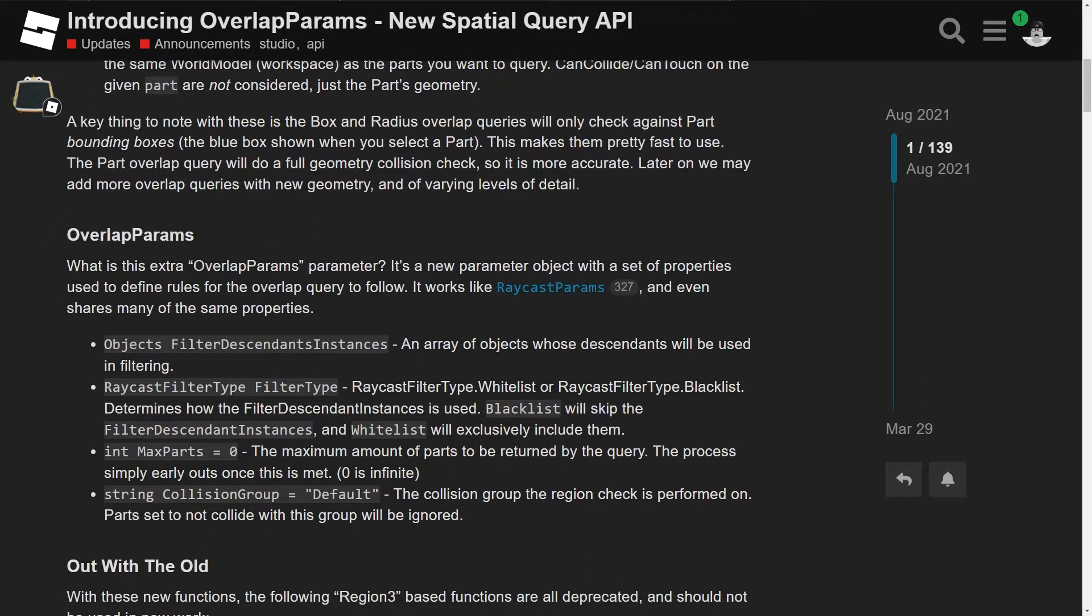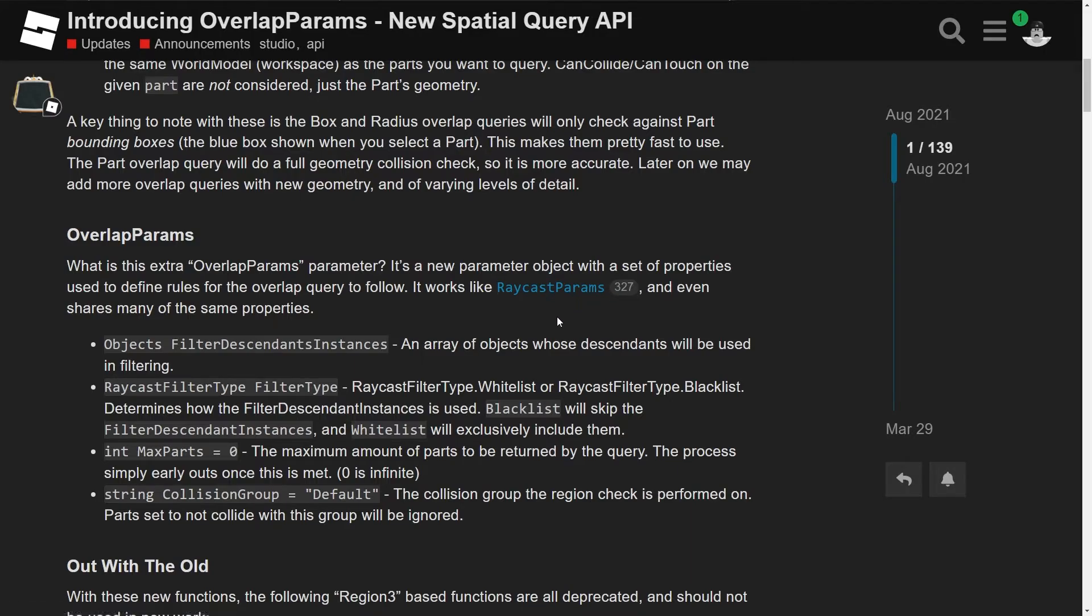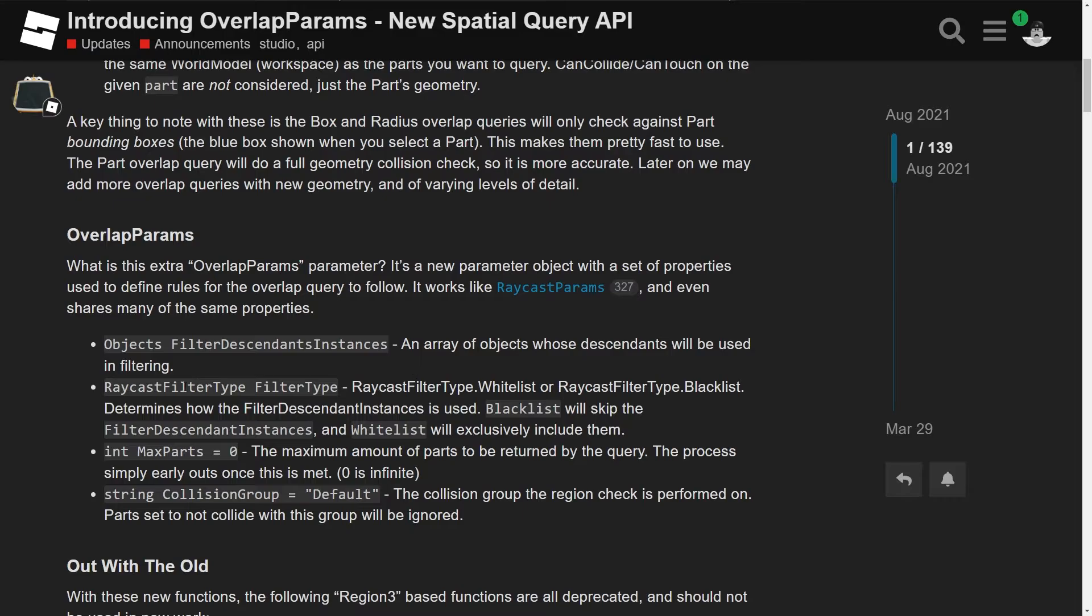So now we're hopping straight into overlap parameters. It says what is this extra overlap params parameter? It's a new parameter object with a set of properties used to define the rules for the overlap query to follow. So it works like raycast params, yeah, anyway, so you can do blacklist, whitelist, and et cetera. It even shares many of the same properties. So we have the filter descendant instances, which is an array of objects whose descendants will be used in filtering.